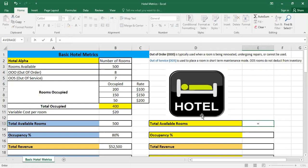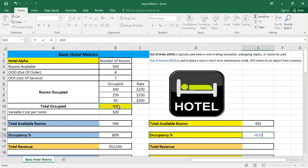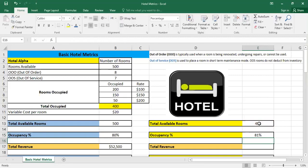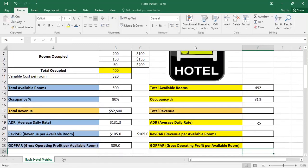The total available rooms is 500, and I do deduct the out-of-order rooms only. Then regarding the occupancy, we're having 400 rooms, okay, and we divided by the total available rooms, 492. It's important also to mention that some use the total available rooms without deducting the out-of-order rooms.